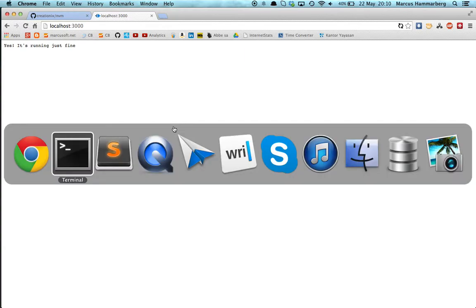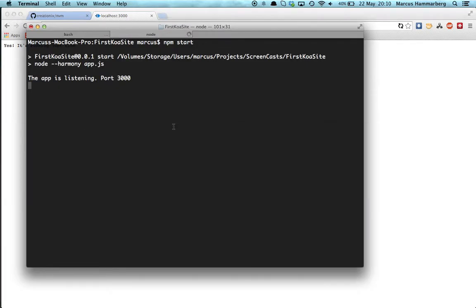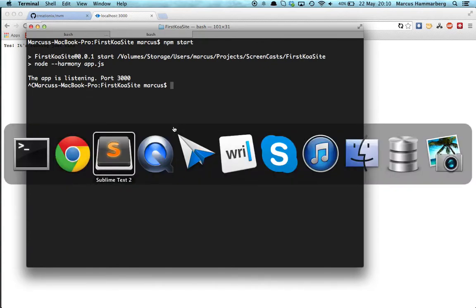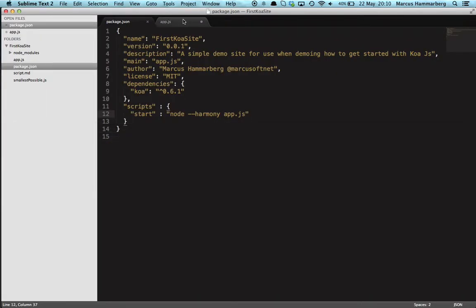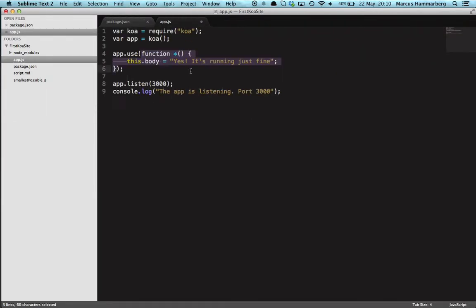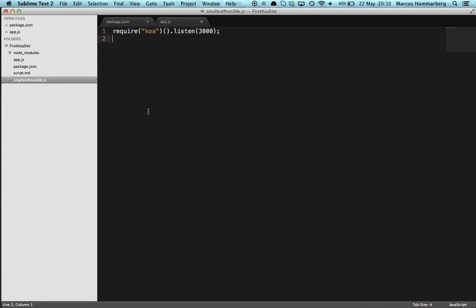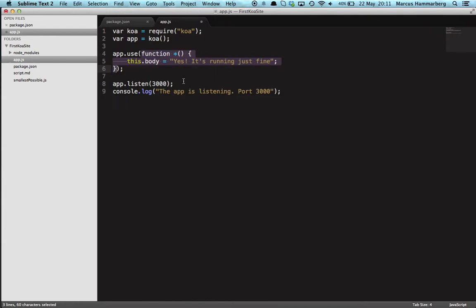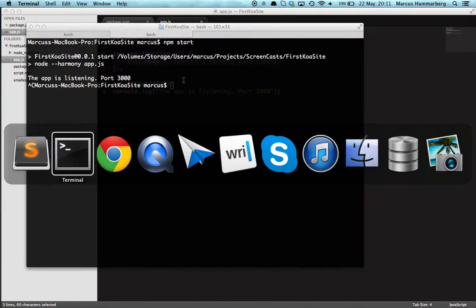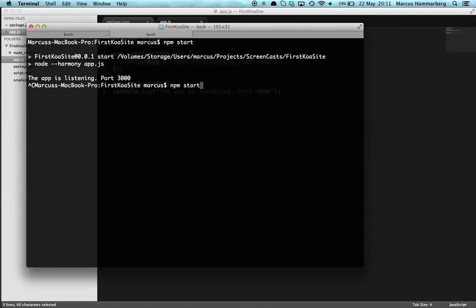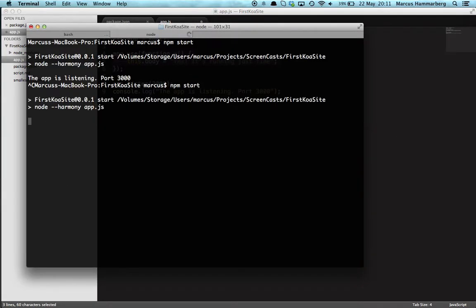But we can do better still because if we want to change stuff here now, in fact, the smallest possible application for Koa looks like this. So if we want to do that now we need to stop the site like I just did and then save the file and reload.